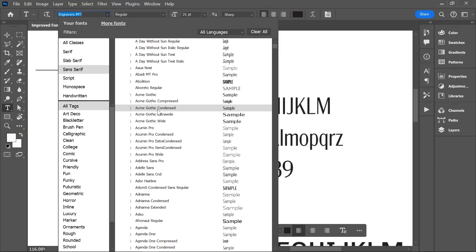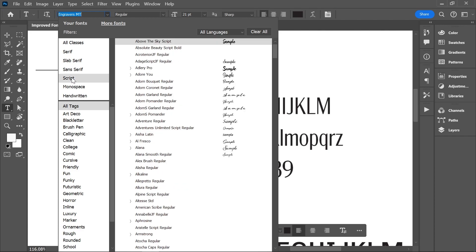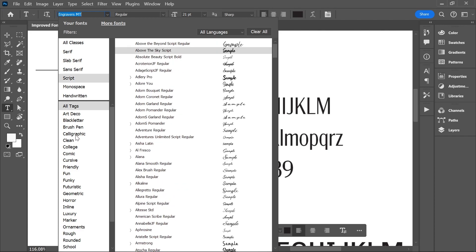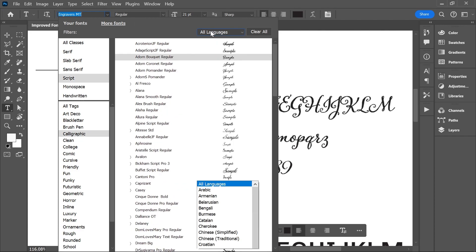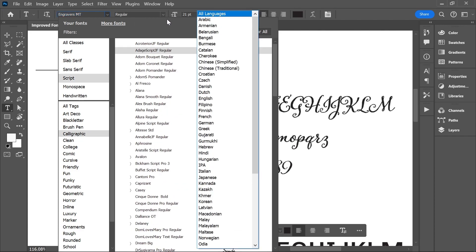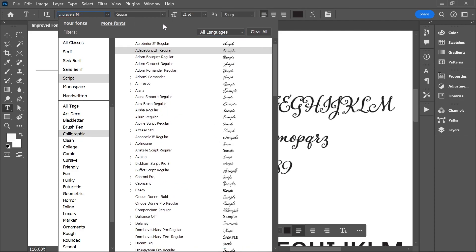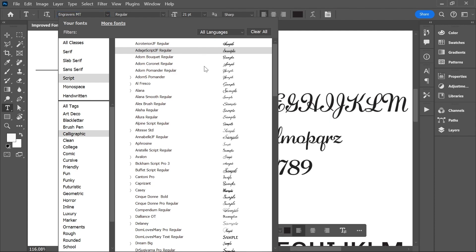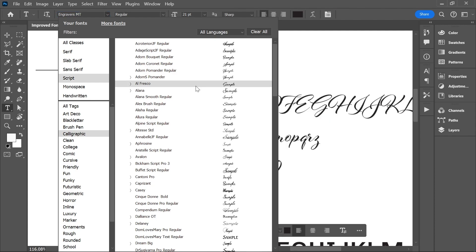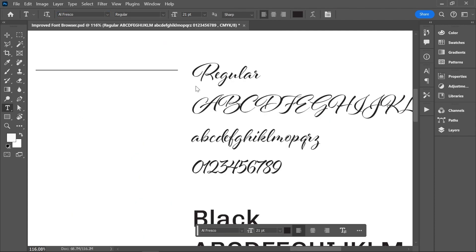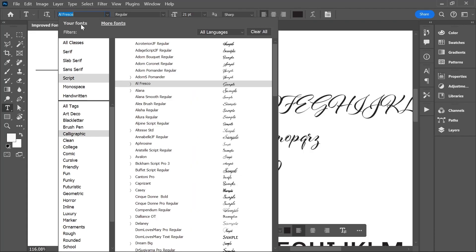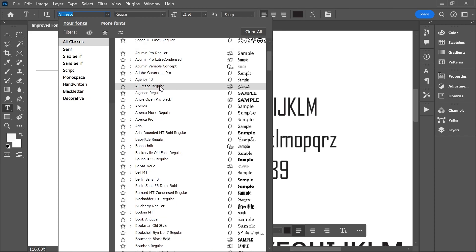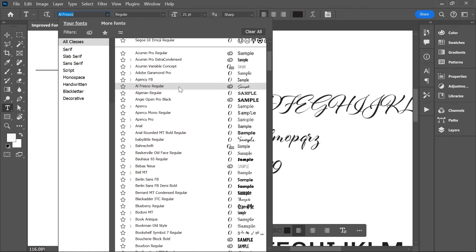You can choose a specific class, a specific tag, or a specific language to narrow down your search. But once you click on a font, it will be downloaded to your system and it will be added to all your devices that have Photoshop or other Creative Cloud desktop apps. So now you're going to see this font under the Your Fonts tab as well.